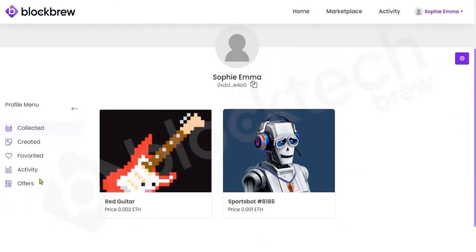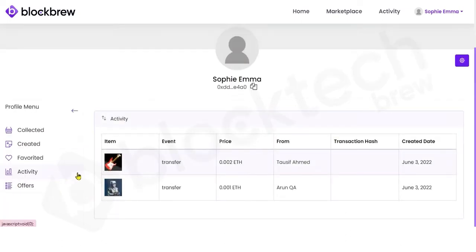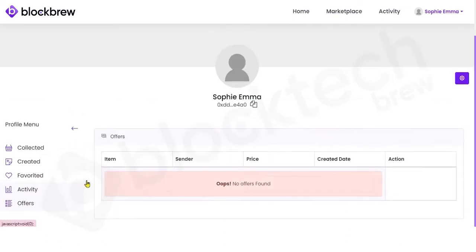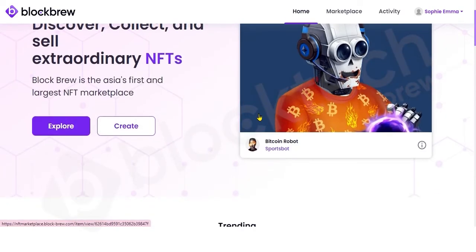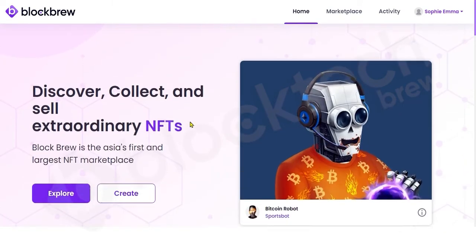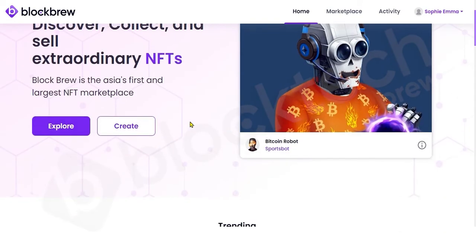If a person wants to see all the activities they've been involved in during NFT transactions, they can view them in the Activity section. If they have made any existing offers for buying an NFT, those can be viewed through the Offers section. This completes the full journey of how a user can purchase an NFT on this marketplace.